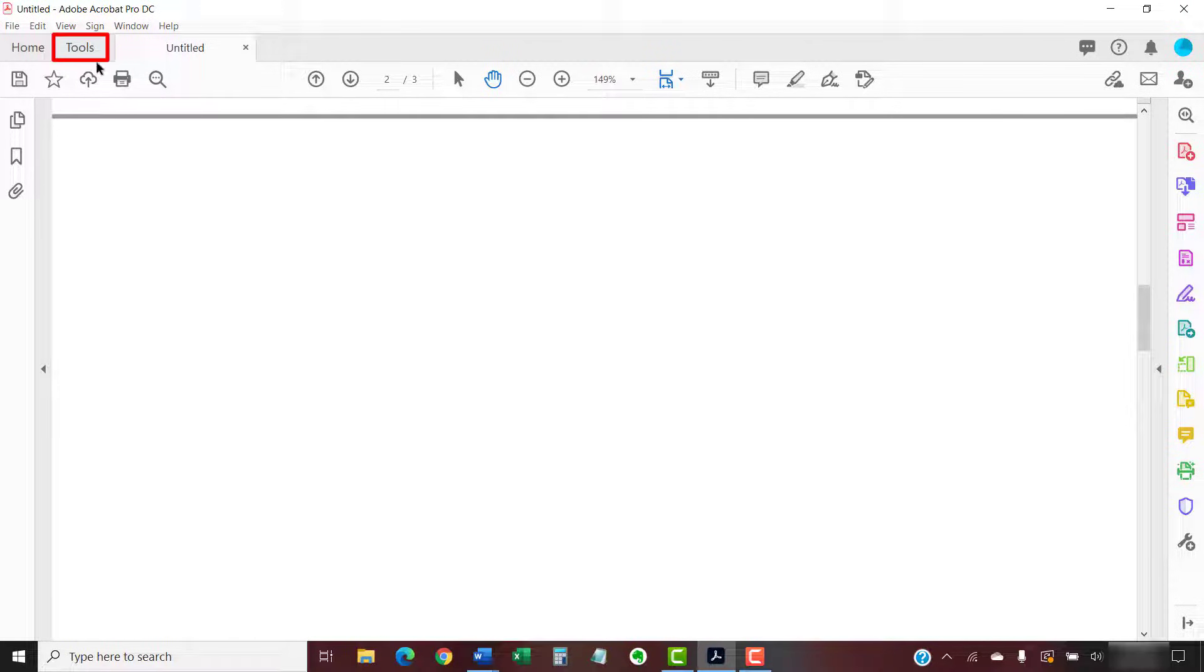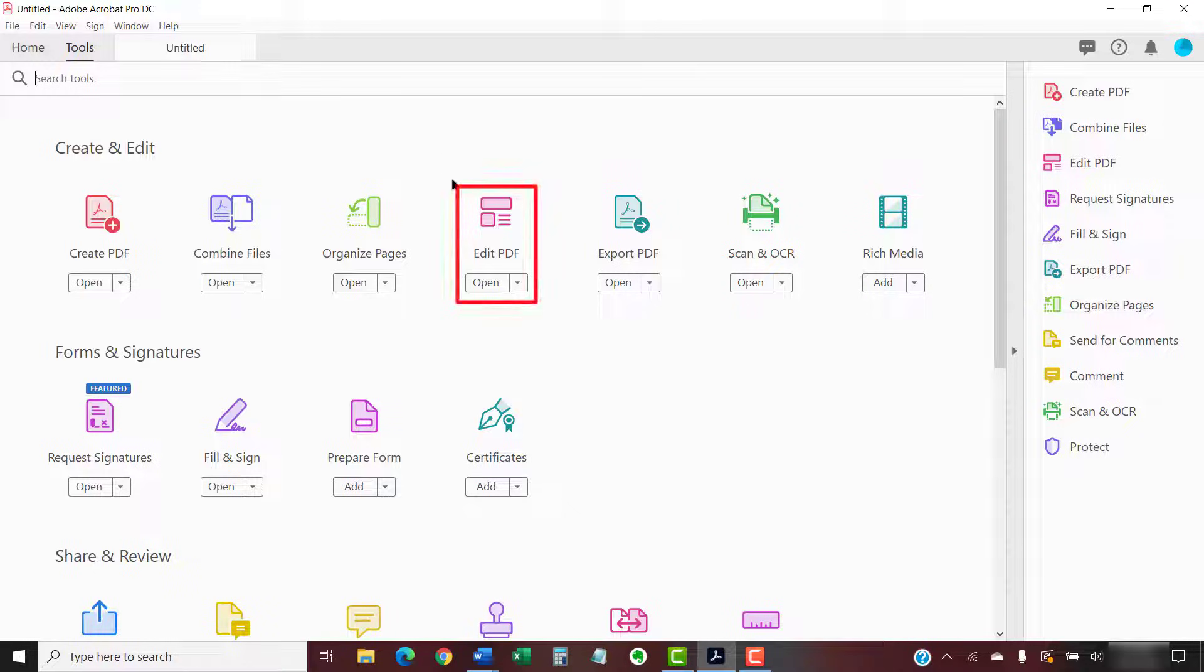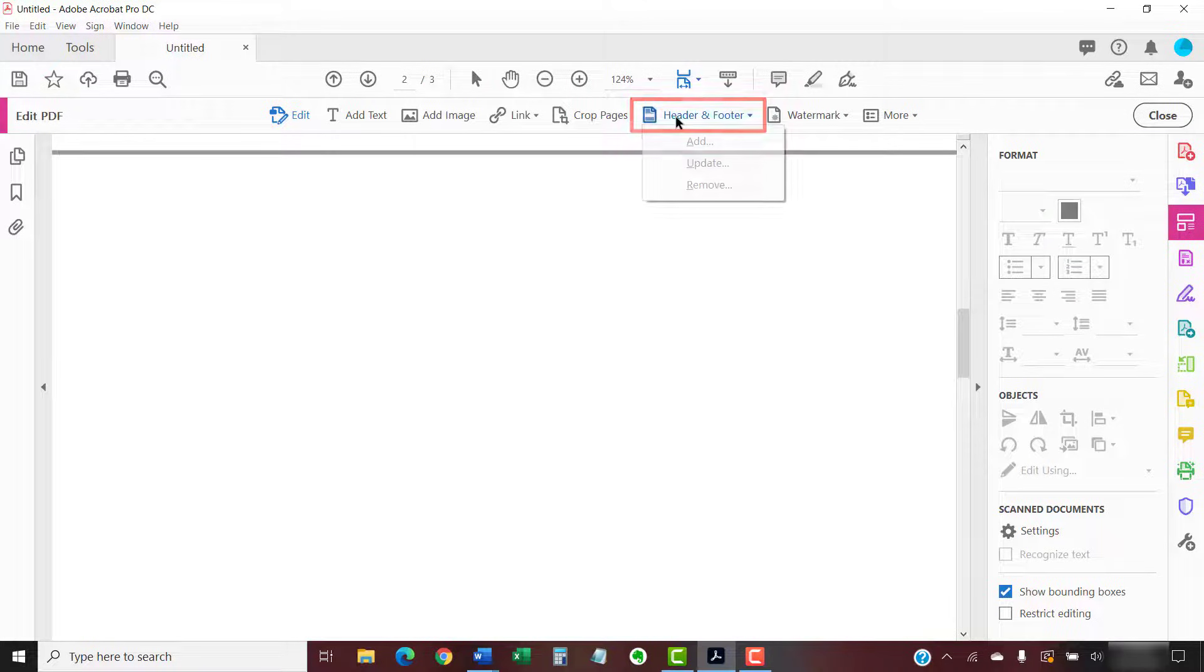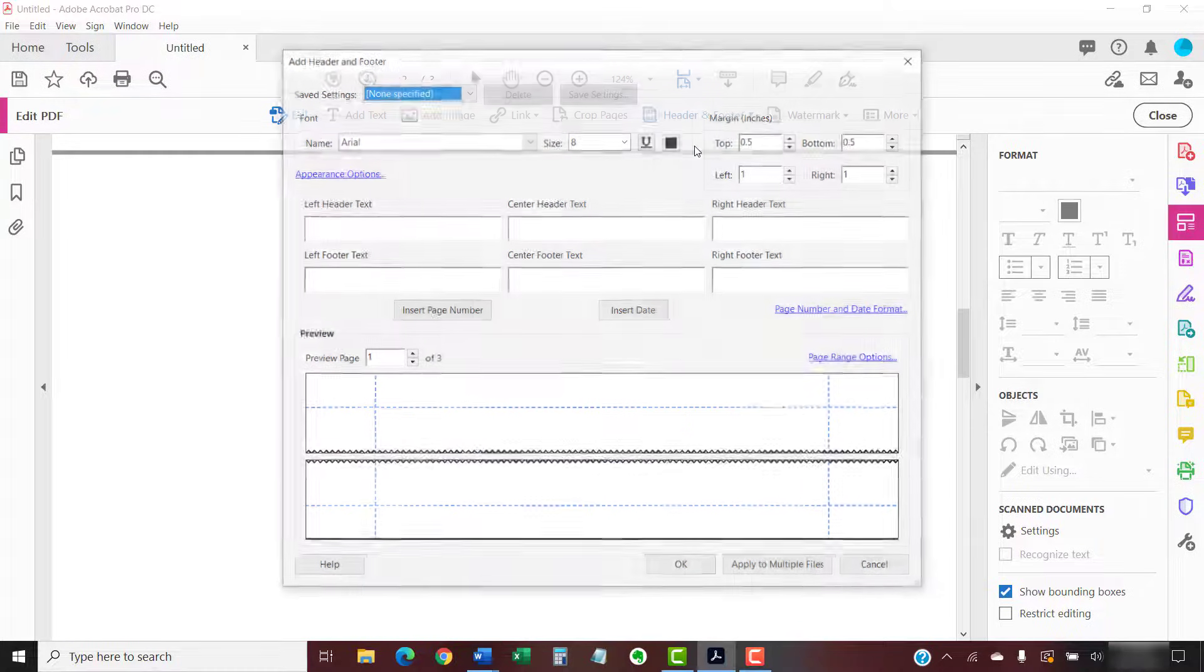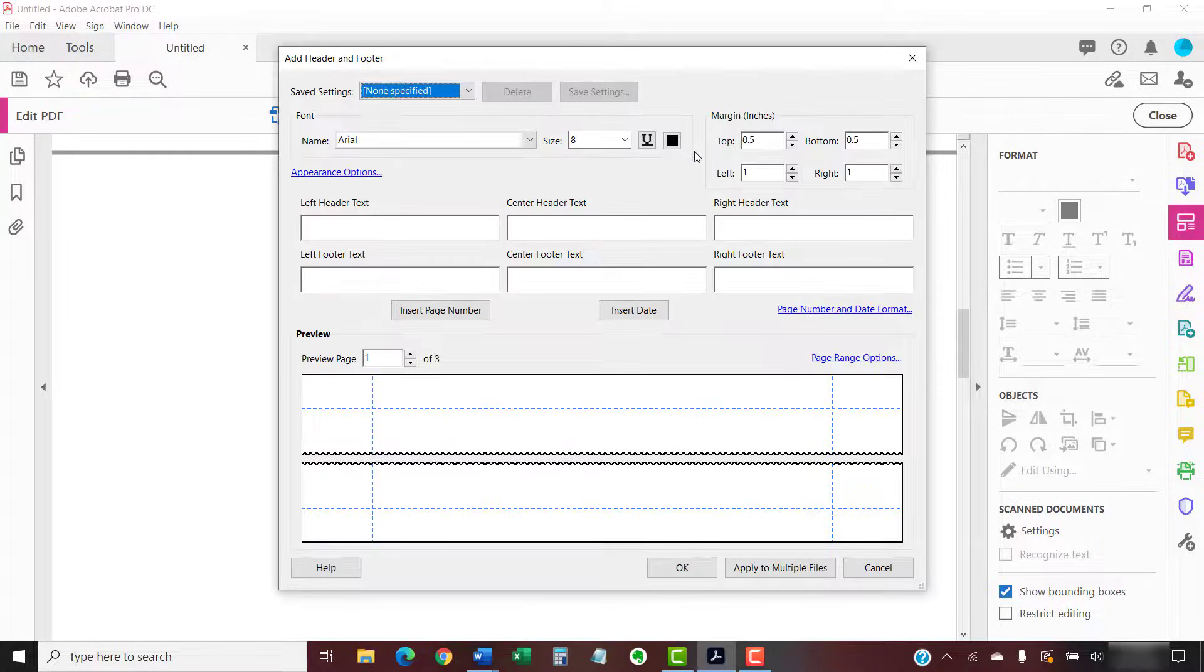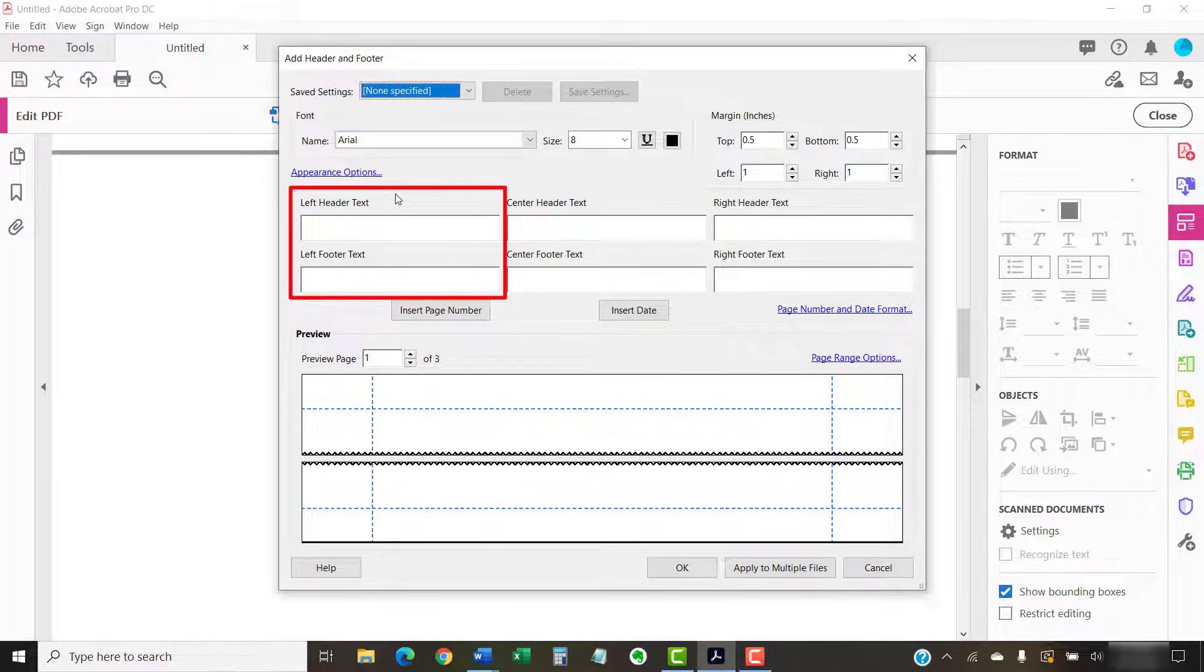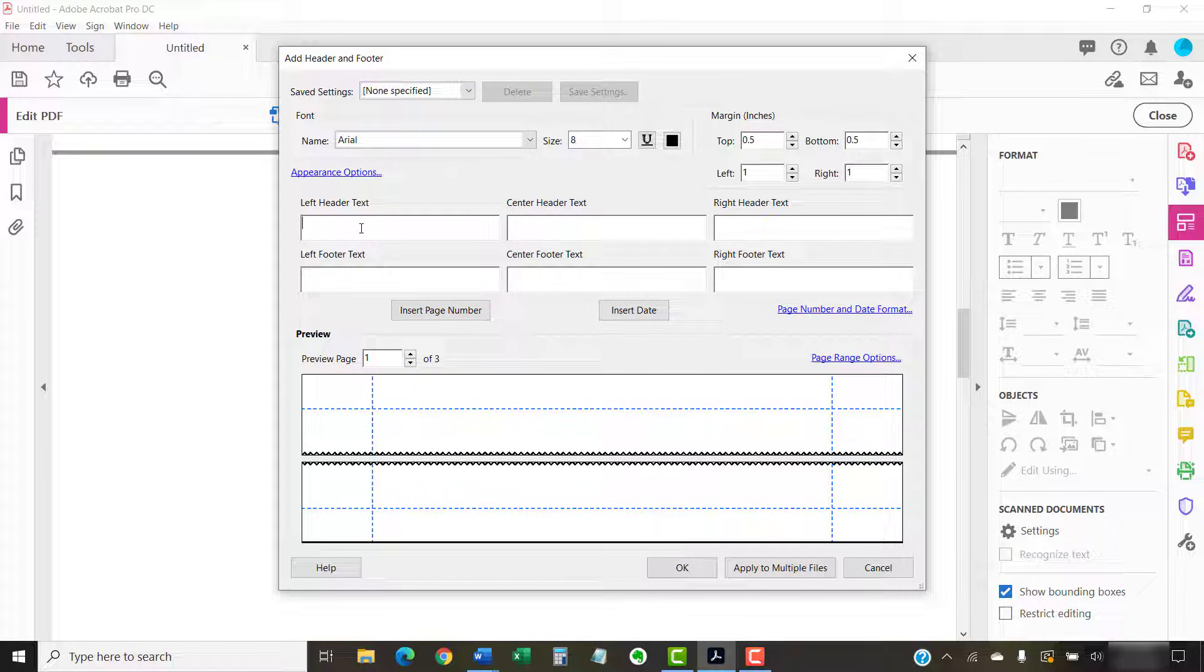To begin, we're going to return to the Add Header and Footer dialog box by selecting the Tools tab, Edit PDF, Header and Footer, and Add from the drop-down menu. Now, place your cursor in the Left Header Text or Left Footer Text text box and then select the Insert Page Number button.